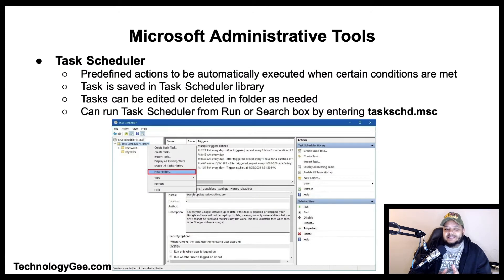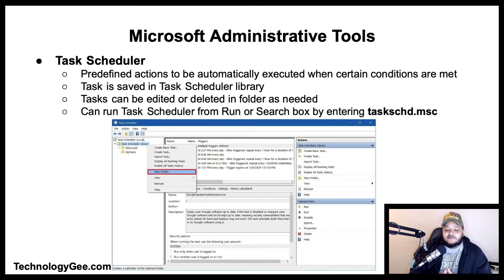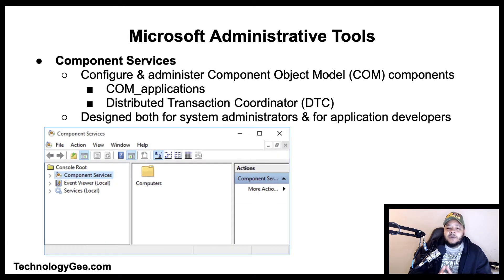The Task Scheduler is a tool included with Windows that allows predefined actions to be automatically executed whenever a certain set of conditions is met. For example, you can schedule a task to run a backup script every night or send an email when a certain system event occurs. Tasks are saved in the Task Scheduler Library and can be edited or deleted. You can also run it from the Run or search box by entering taskschd.msc.